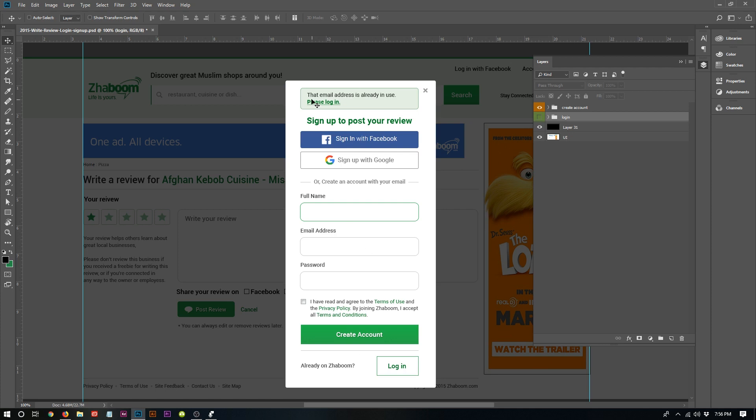You can sign in with Facebook, Google, full name, email address, password, terms and conditions, and that is it. As you can see, this is the modal and this is the page.